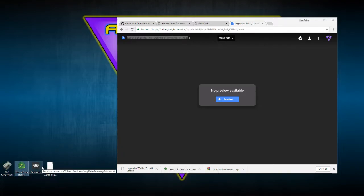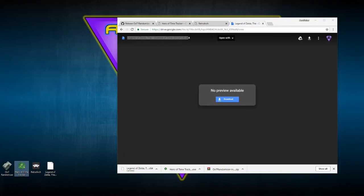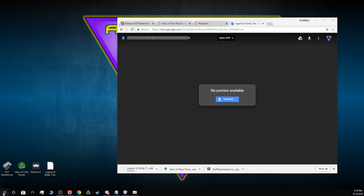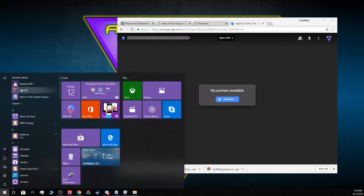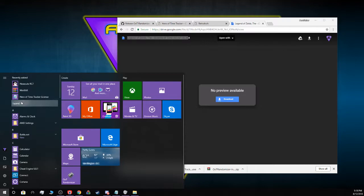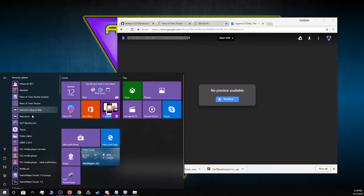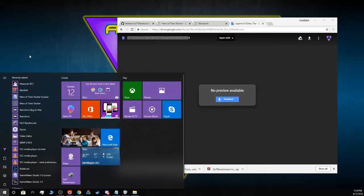Once installed, there's your icon. Keep in mind not all these icons will appear on your desktop. If they don't show up on your desktop, go to your start menu and look under recently installed apps and all the stuff there.